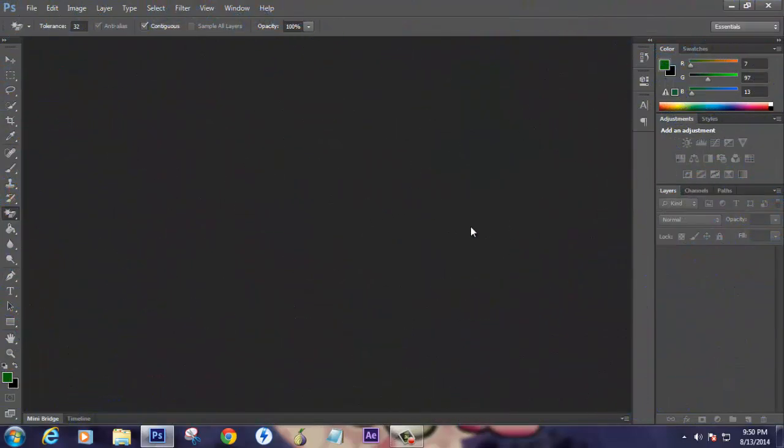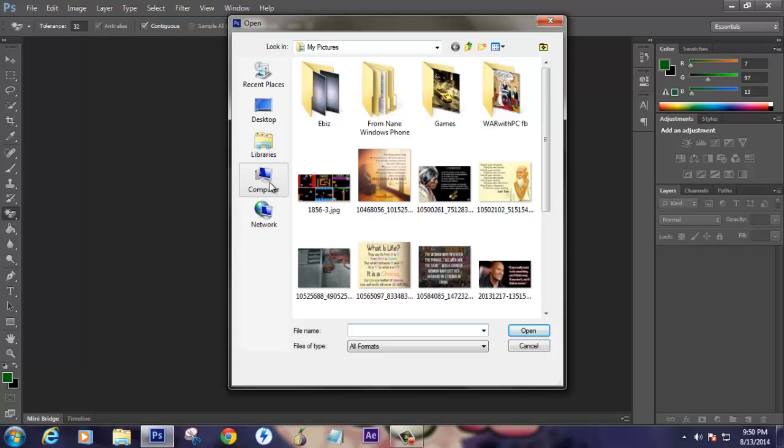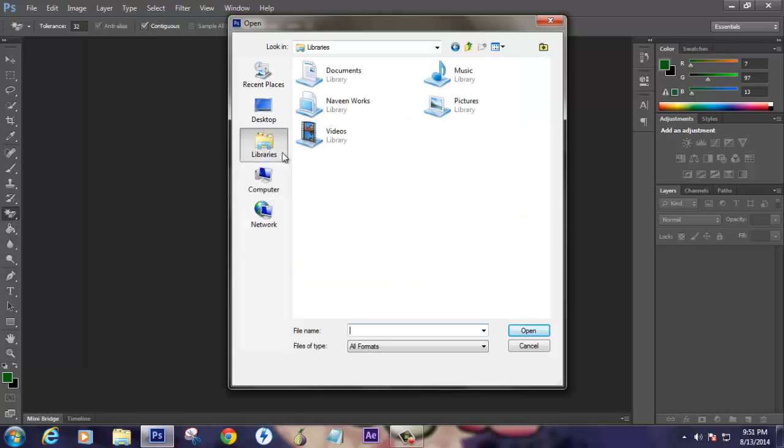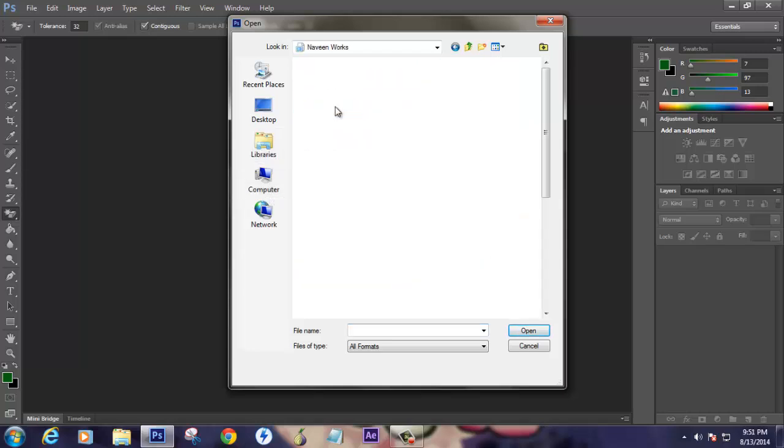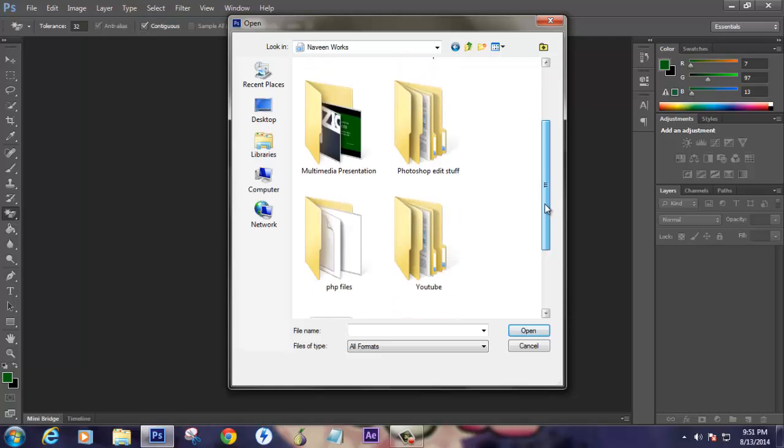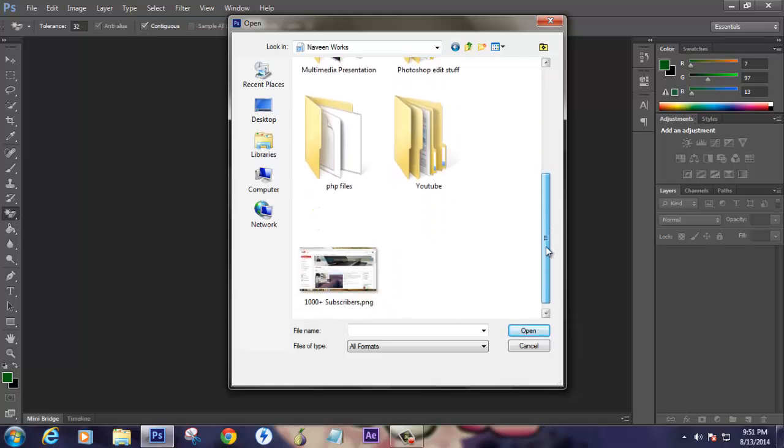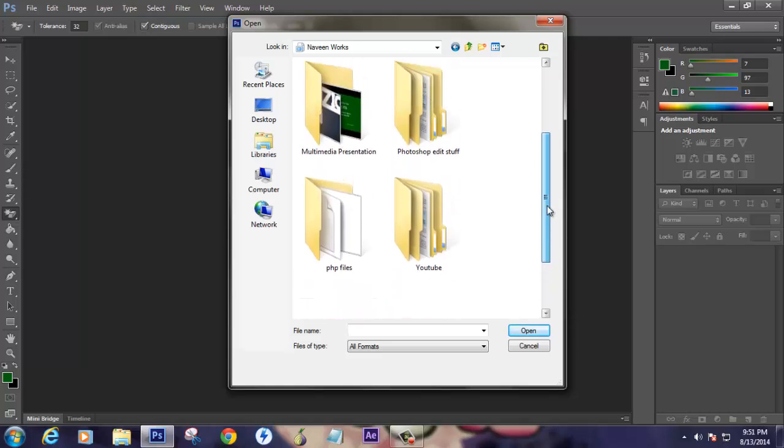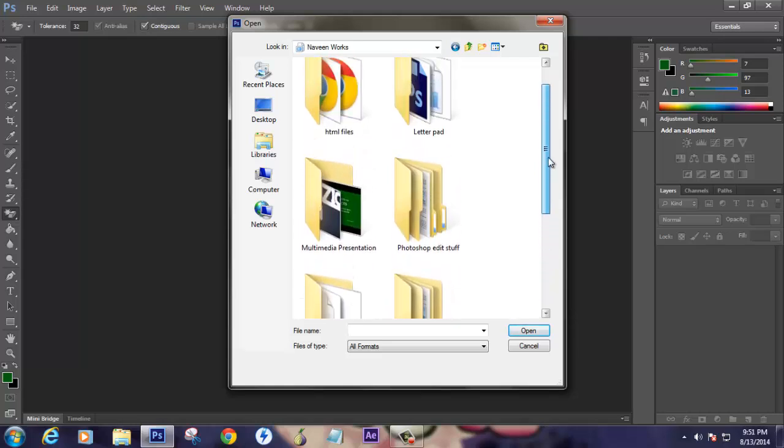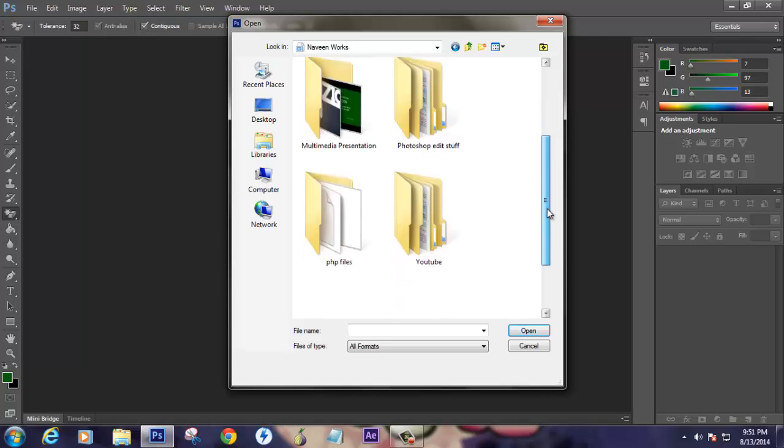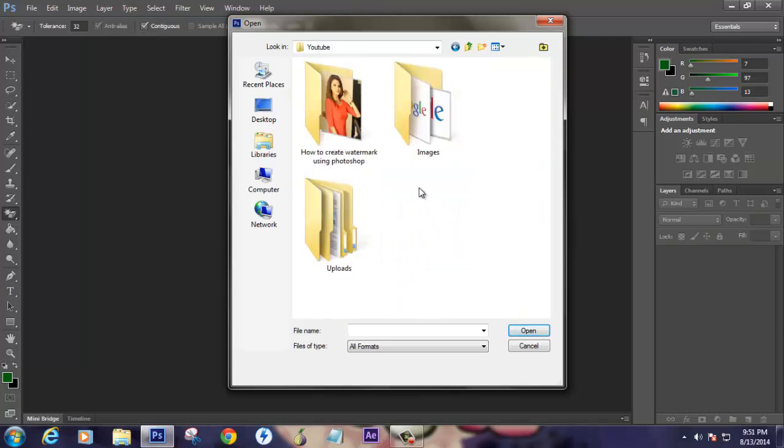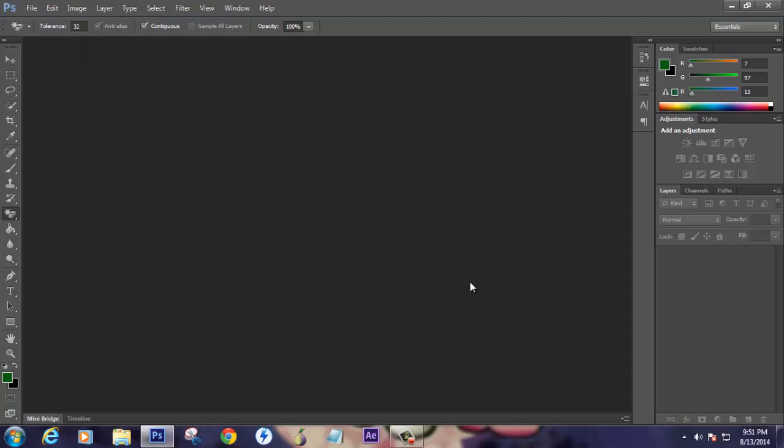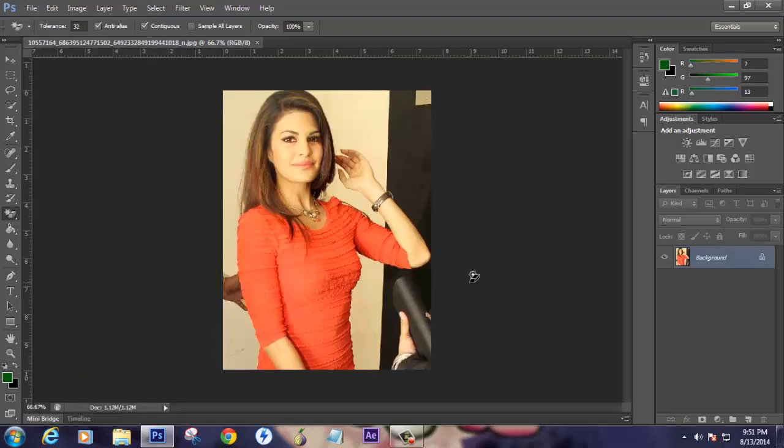Now I'm in Photoshop CS6. Just open the picture which you want to create a watermark for. I have a file which is a very beautiful celebrity which you might like. There she is.